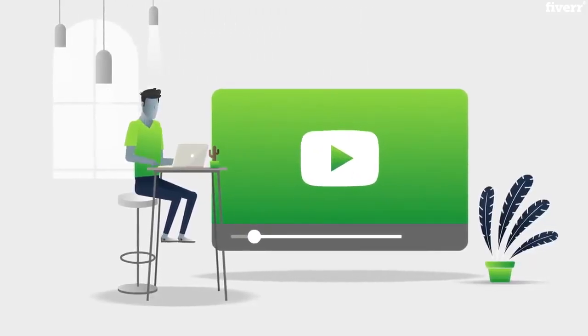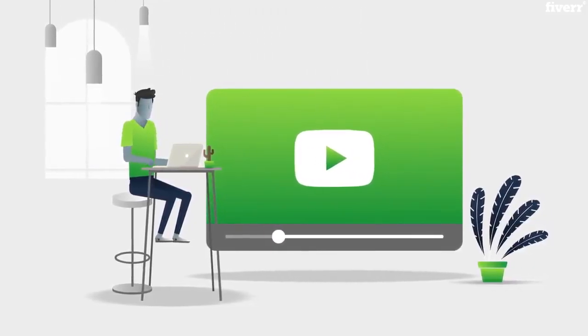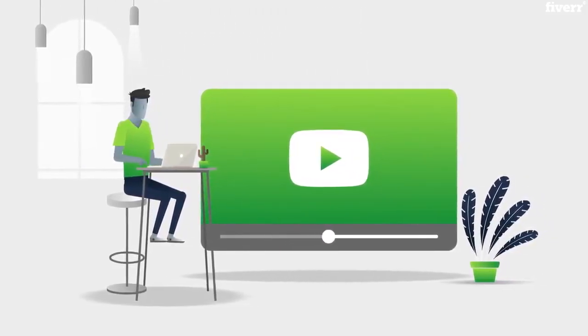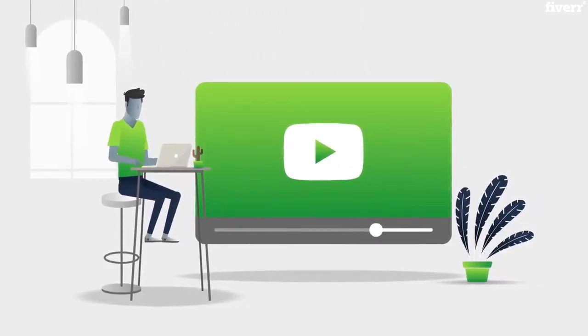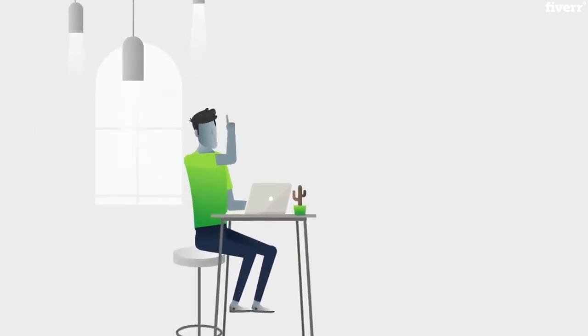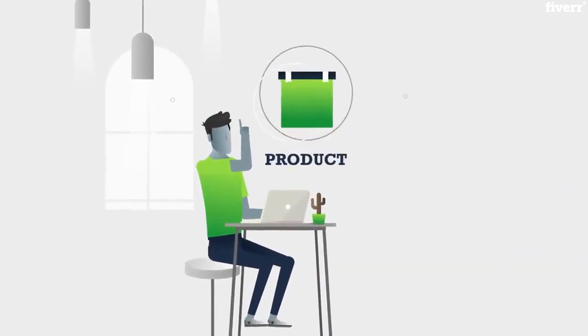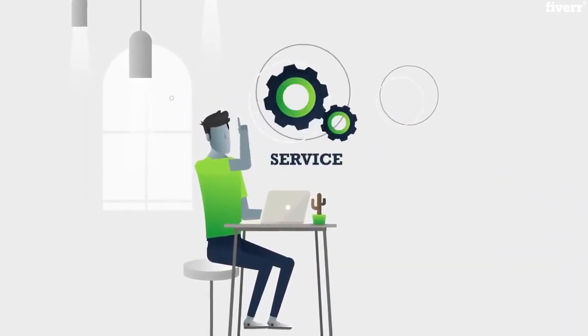Animated explainer video is certainly great marketing tools to tell a potential client about your product, service, or promotion.